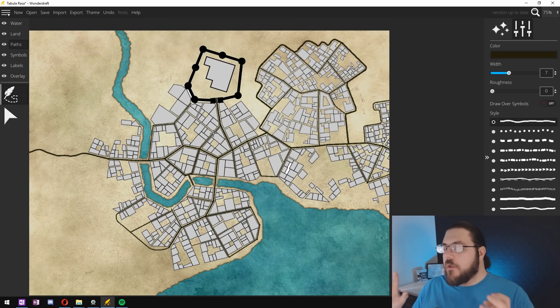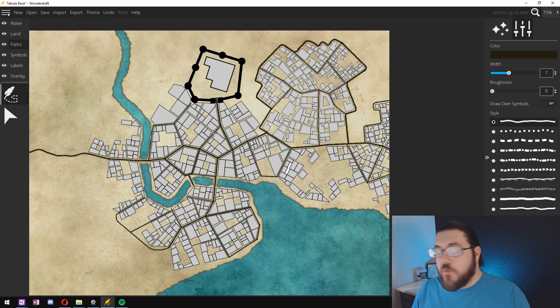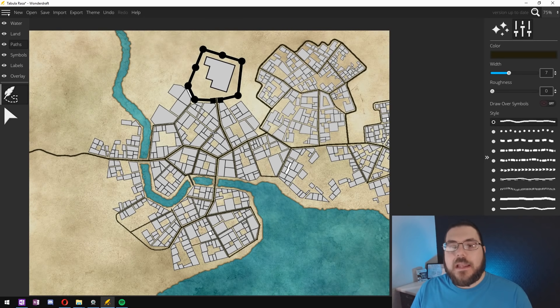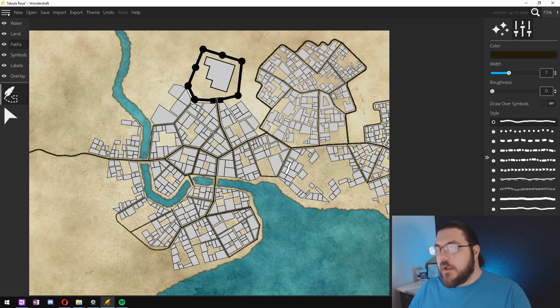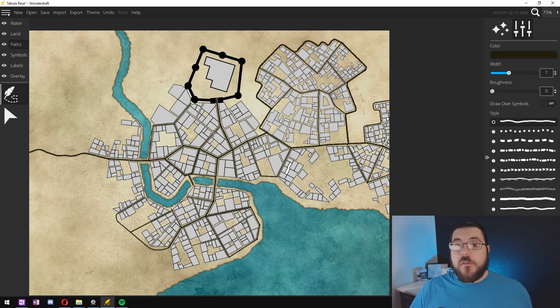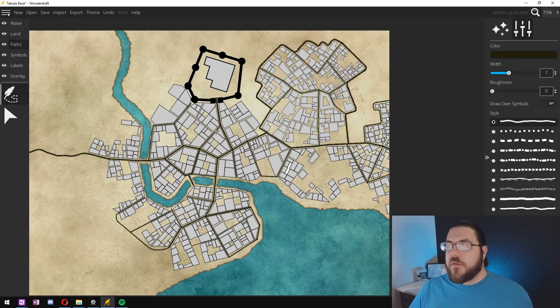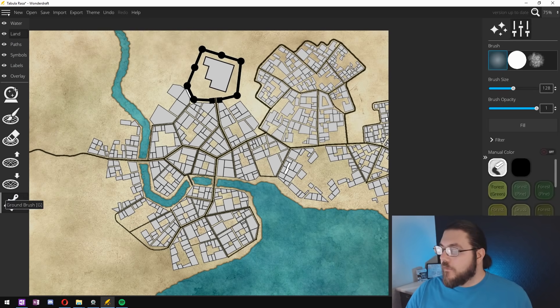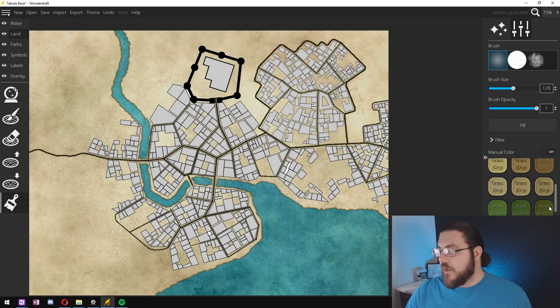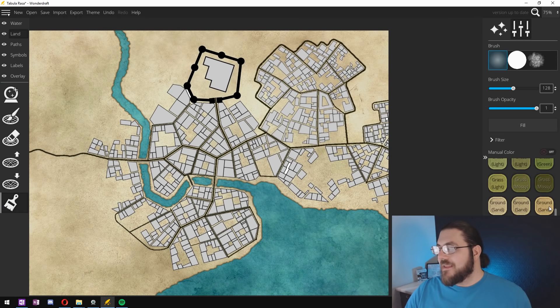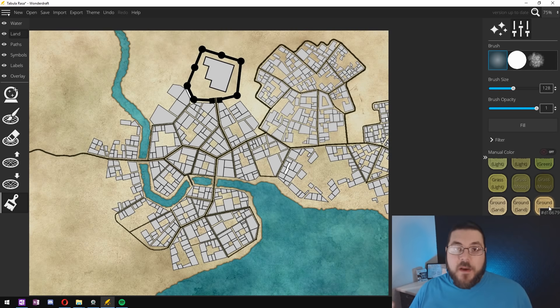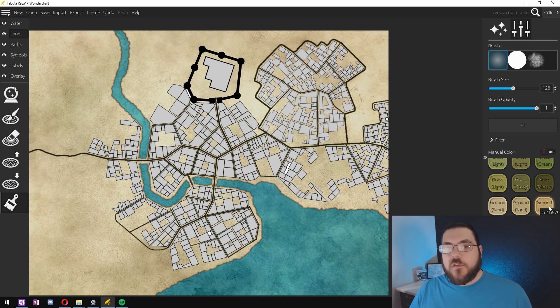So now we have all of our major roads added it's time to go in and start adding detail through color. Now I'm using the Avoro 4.0 in this particular map which has a whole bunch of color presets which makes it ideal for something like this. It really cuts down on the amount of time that you have to spend custom choosing colors.